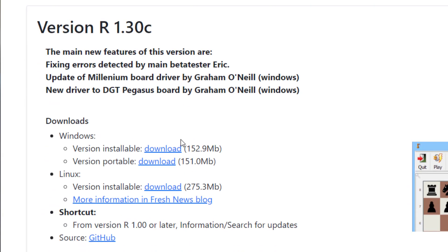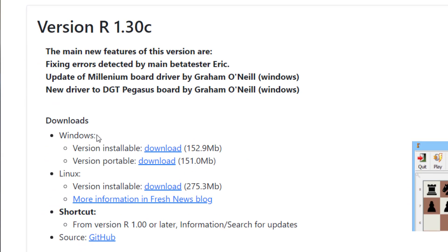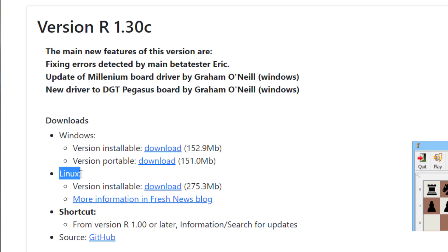Now you need to click on Downloads. If your PC is Windows then you have to download it from here, and if it is Linux then you have to download it from here. I will show you how to download and install in Windows.